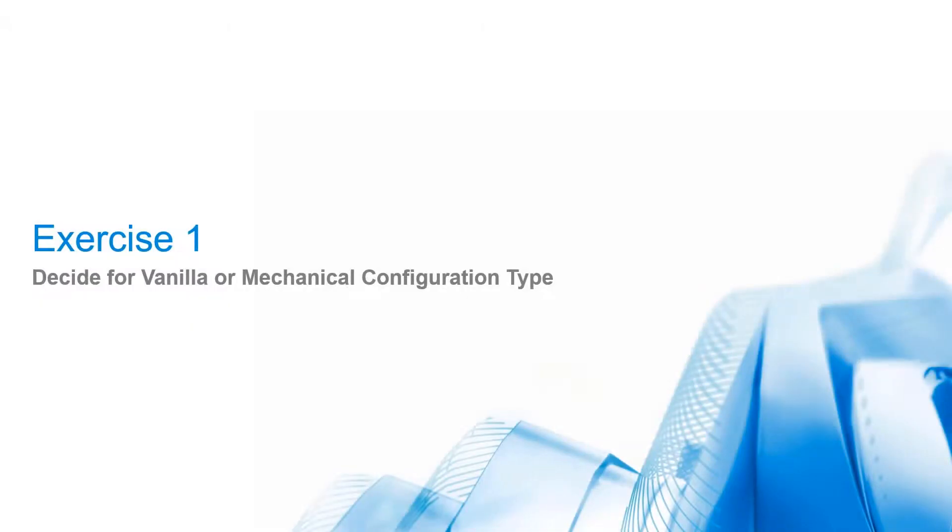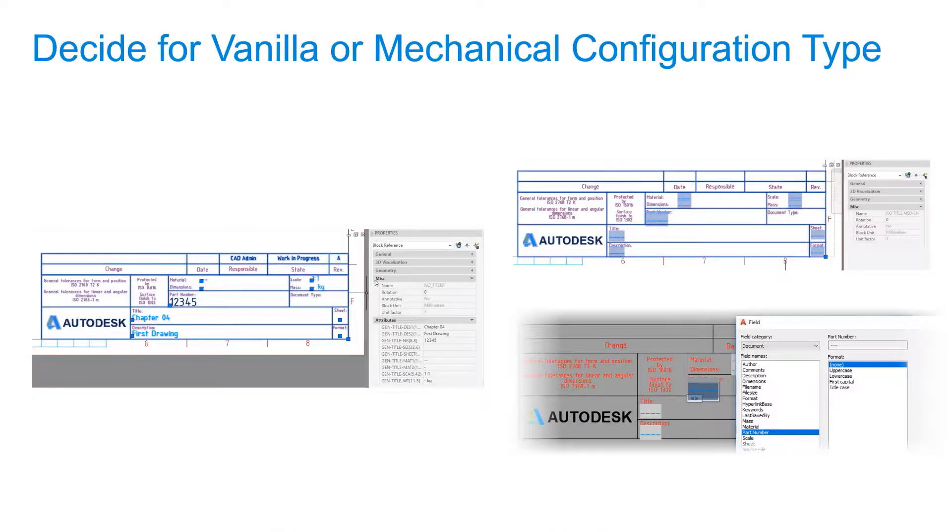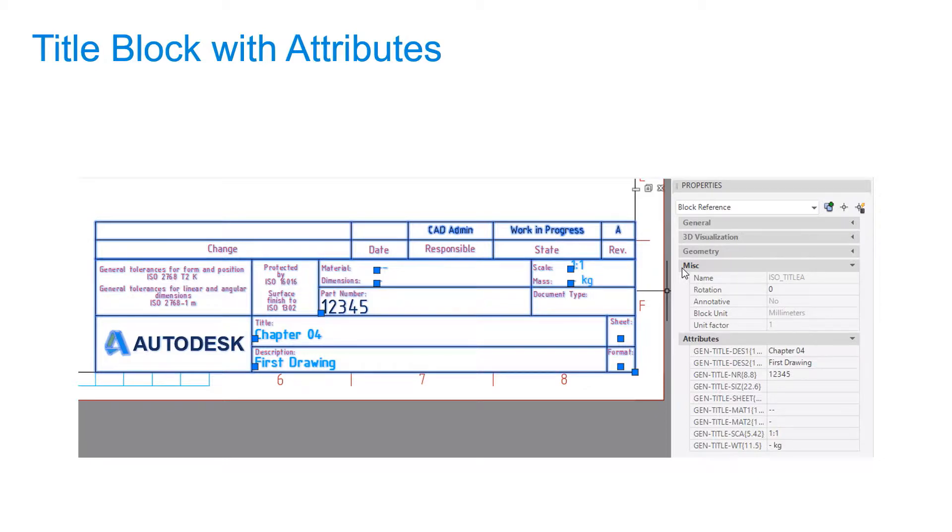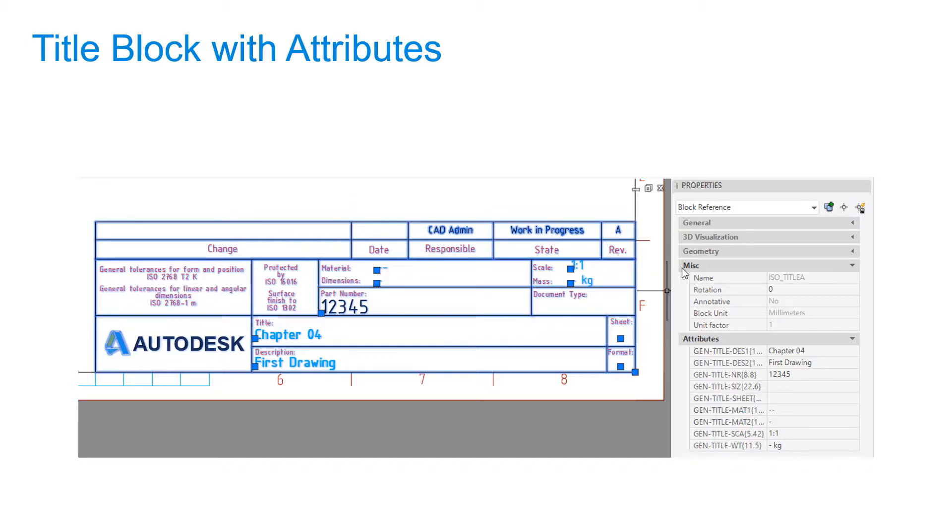Exercise 1: Decide for Vanilla or Mechanical configuration type. Autodesk Vault Data Standard installed for AutoCAD Mechanical as a default configuration option. The characteristic of this configuration is the usage of title blocks having attributes. Also, a plain AutoCAD may use this configuration type if title blocks have attributes and vault is configured to index block attributes.